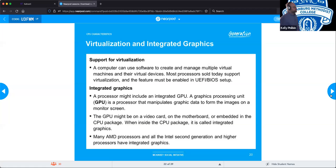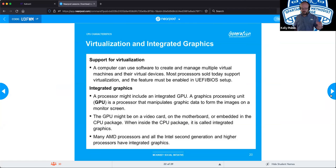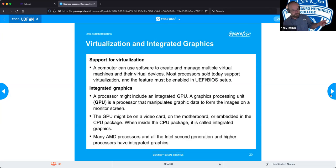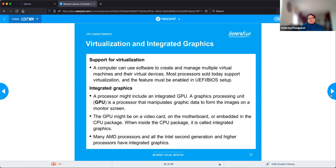Virtualization: a computer can use software to create and manage multiple virtual machines. You could have multiple different operating systems running simultaneously — Windows 10 with a virtual machine running Windows 7, another running Linux, all at the same time — as long as you have enough RAM, storage, and cores. High core counts on chips are typically because they're going to be used for virtual machines. Somebody can set them up as a hypervisor and rent out operating system space on their machine to others.